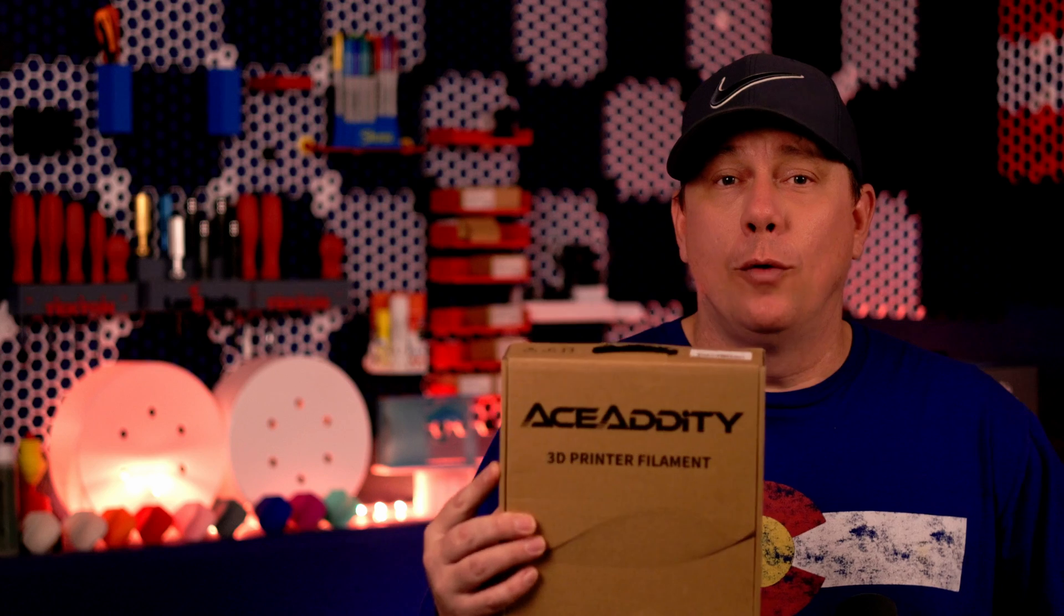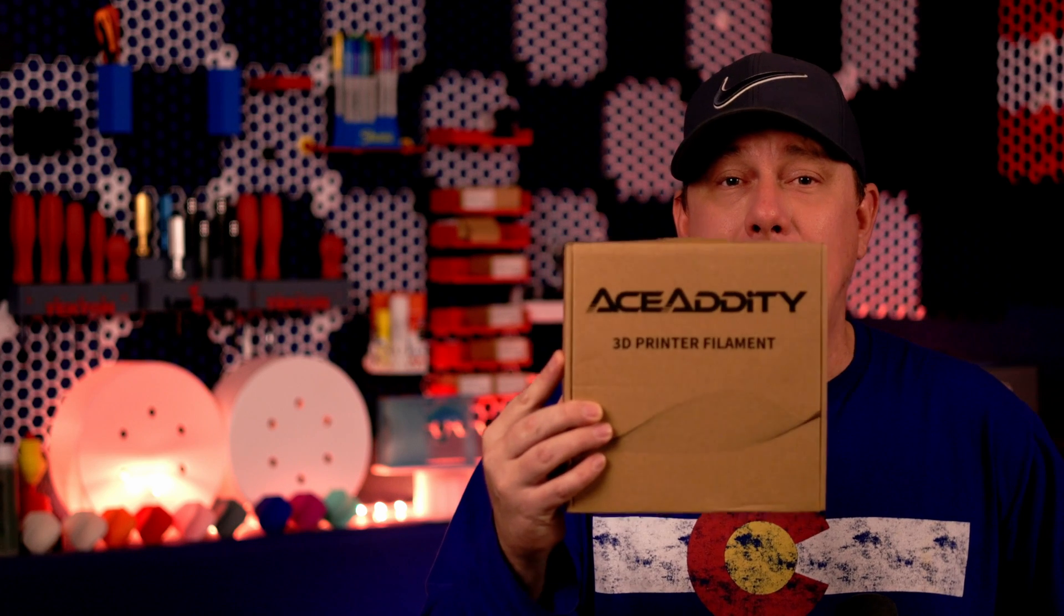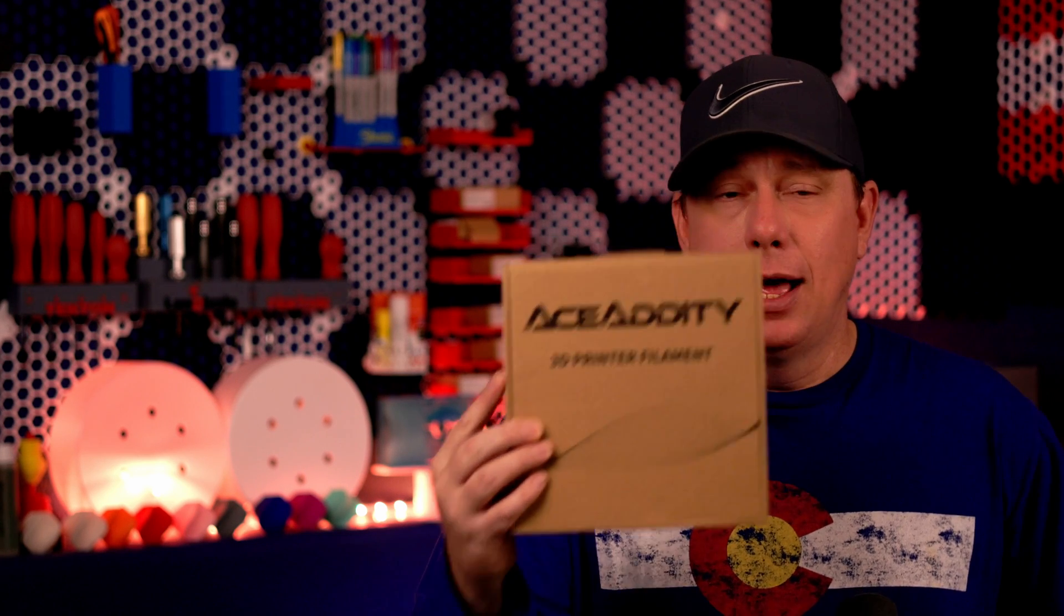All right everybody, welcome back to the channel and welcome to today's video. In today's video we'll be going over Ace Addity printer filament and their Flash PLA Plus filament to be exact. Now they sent me a free roll of their filament but they haven't compensated me or had any editorial control over this video.